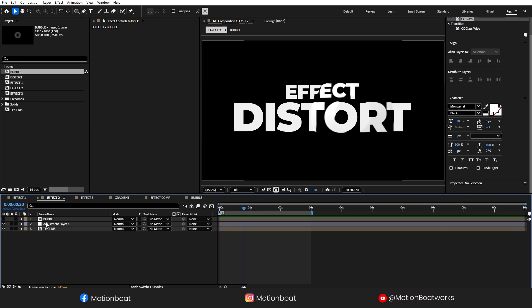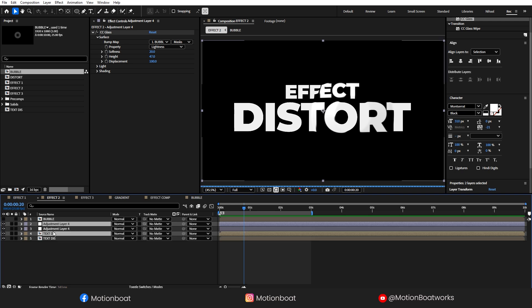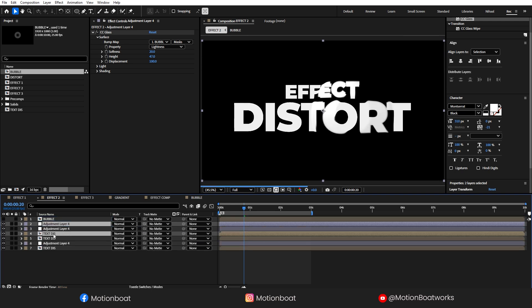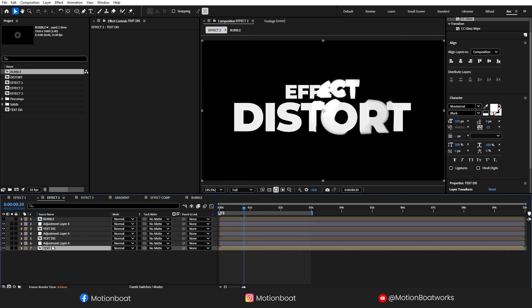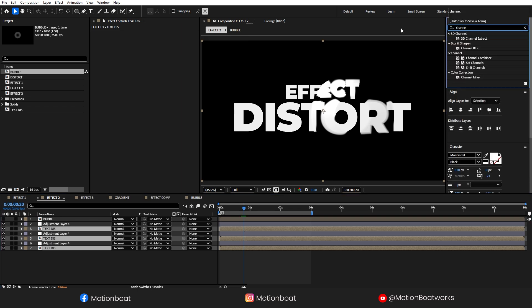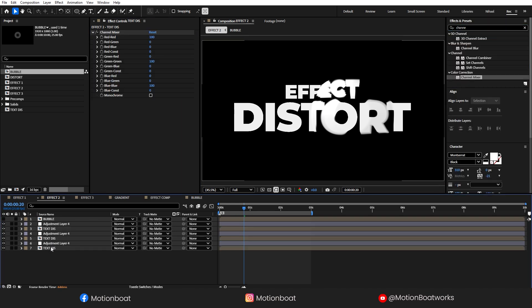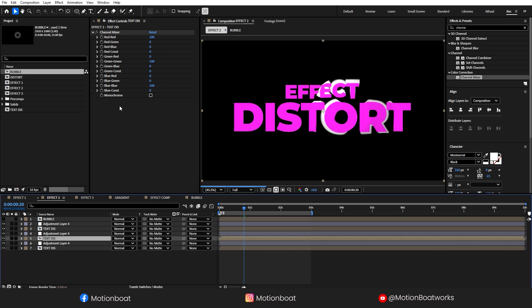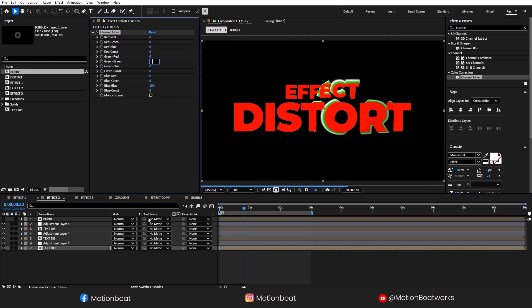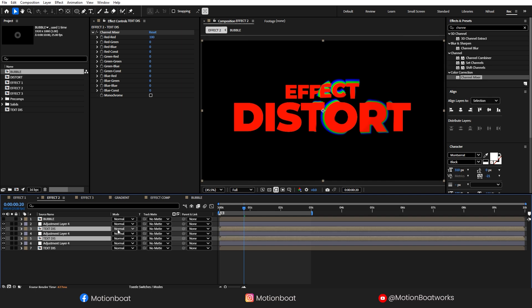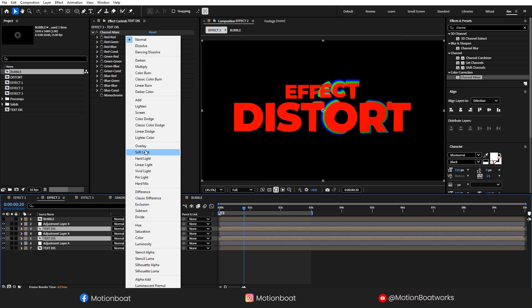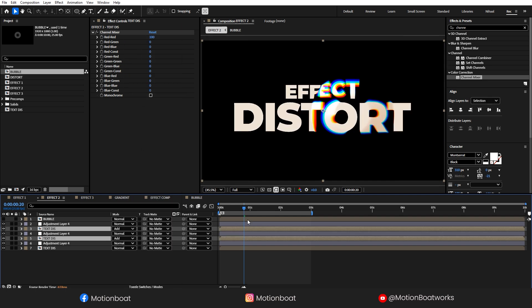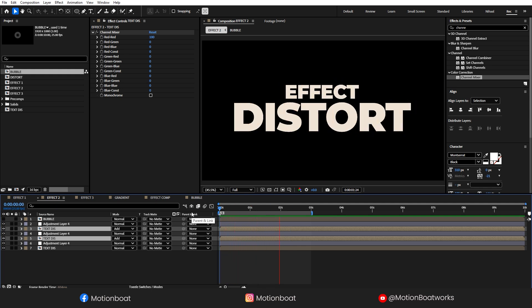Now I want to add some color distortion. For this, I am going to duplicate these two layers multiple times. So, now we have three sets. Select these three text layers, search here Channel Mixer. Add this on selected layers by double-clicking here. Select this first layer, I am keeping here only the red channel. On my second, I am keeping the green channel. And this bottom one is the blue channel. Select these two layers and set the blending mode to add. Look at this, really cool looking distortion effect.